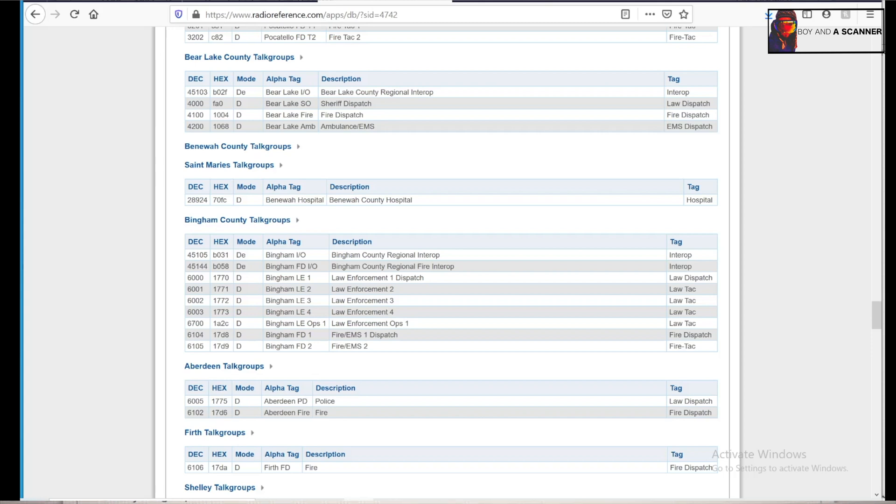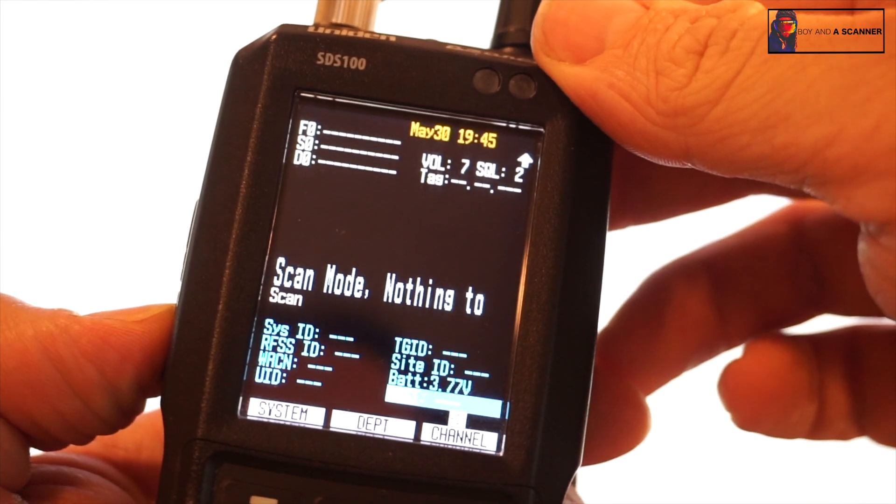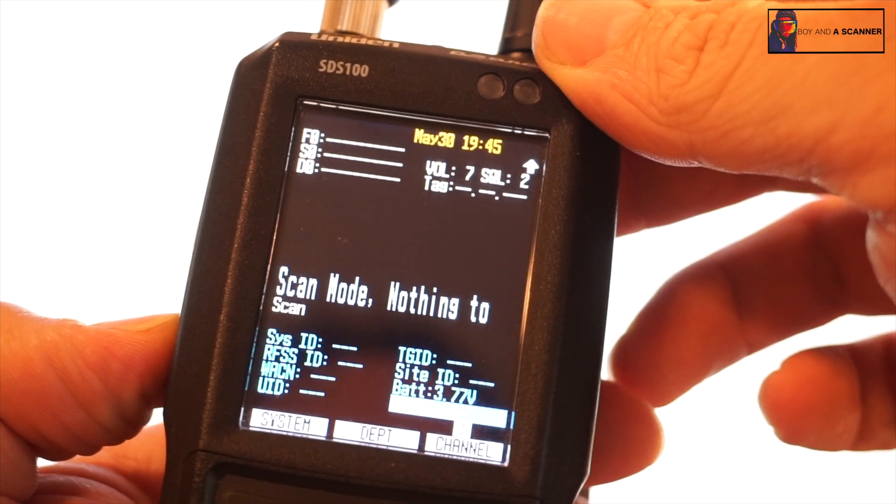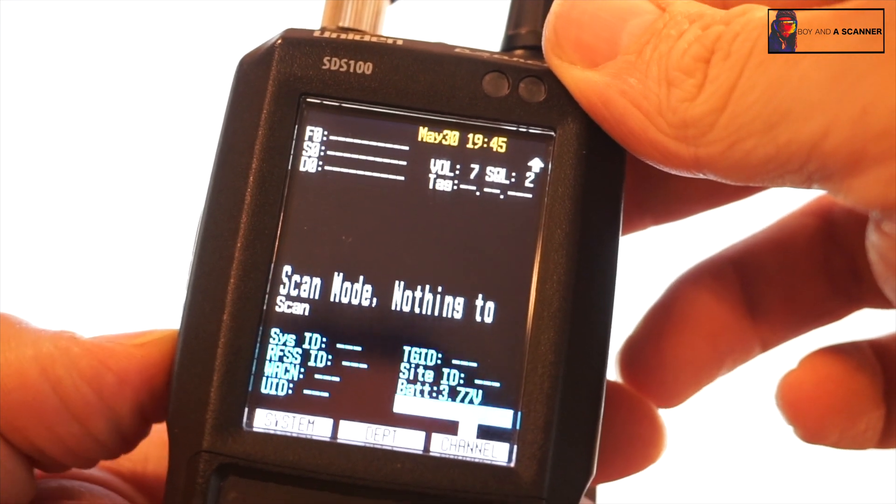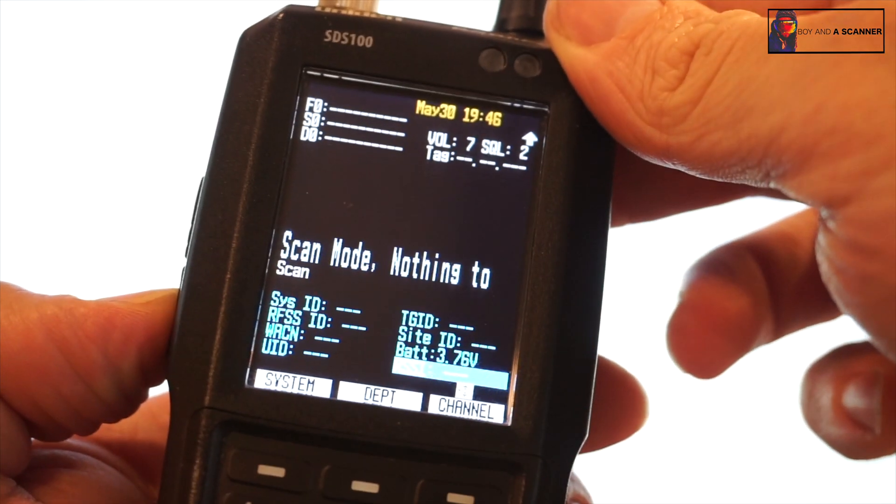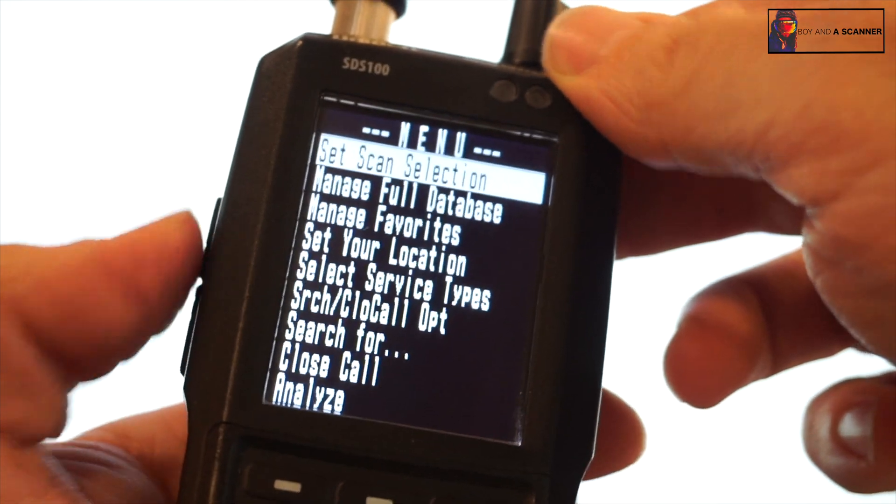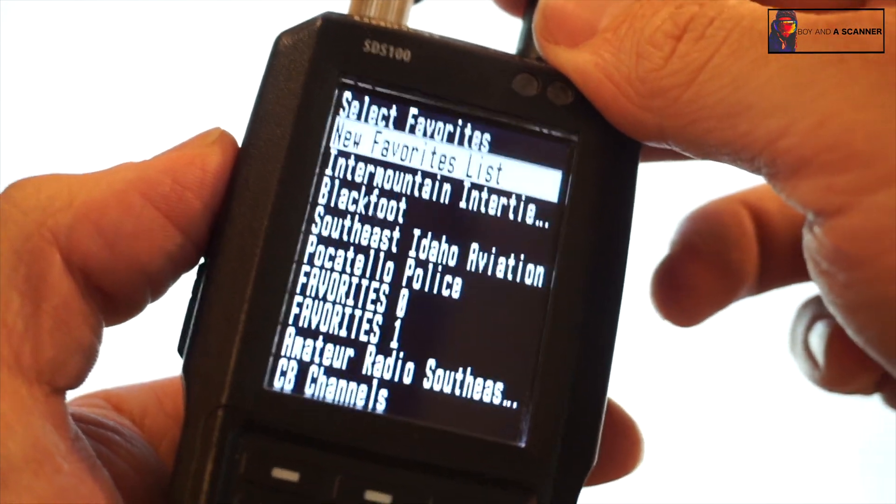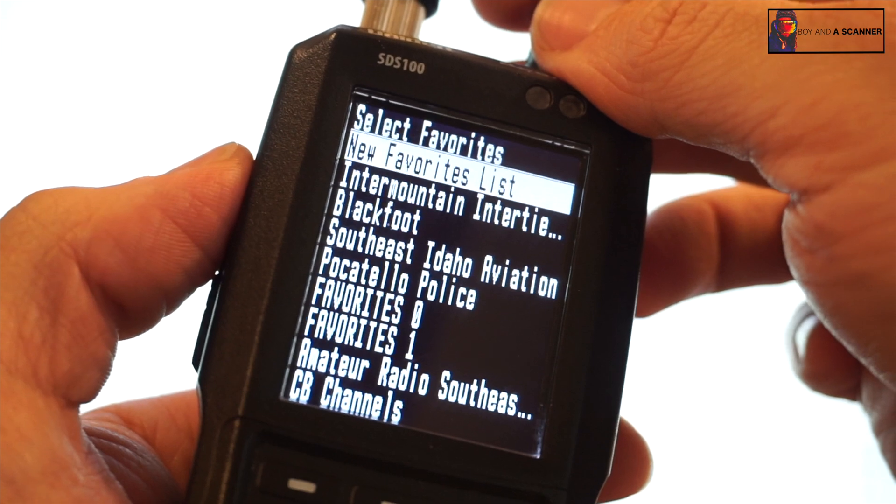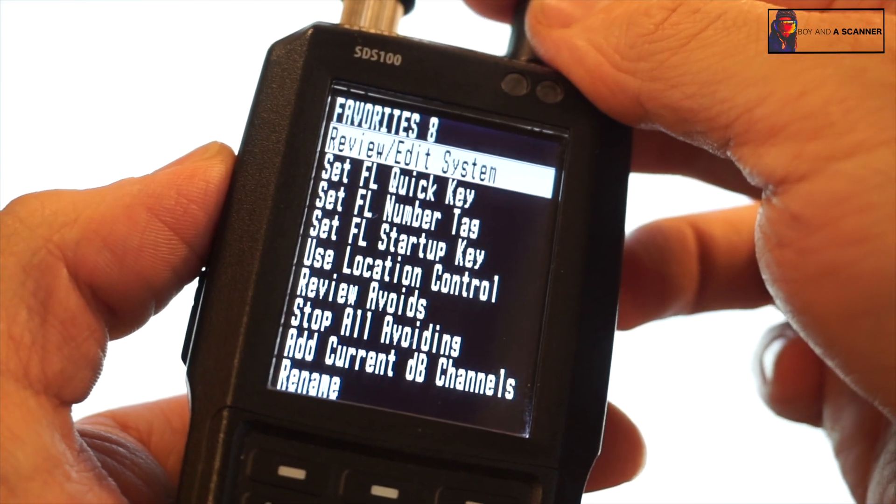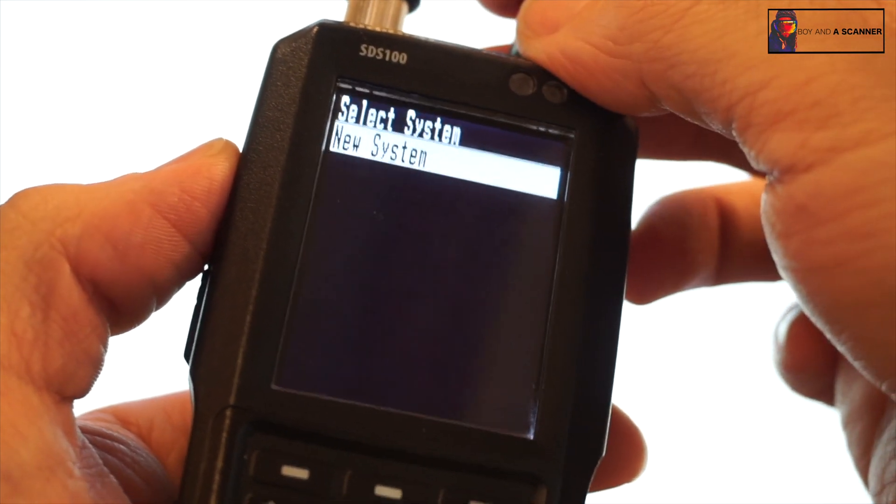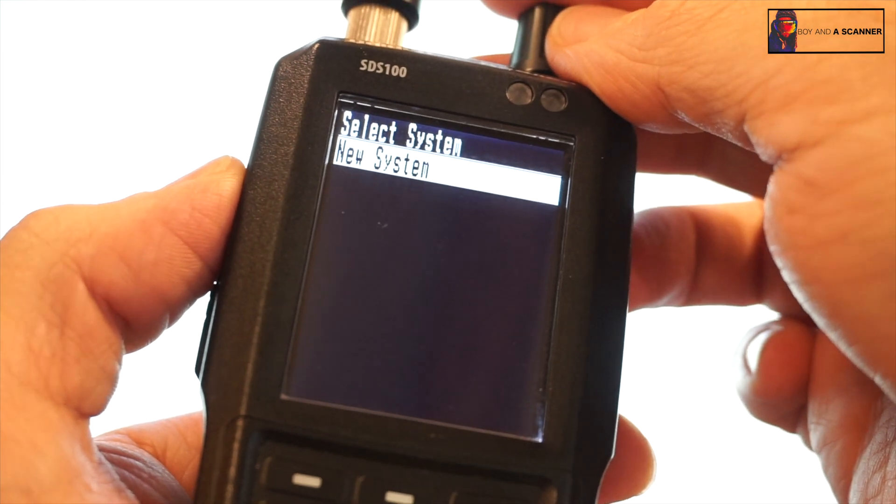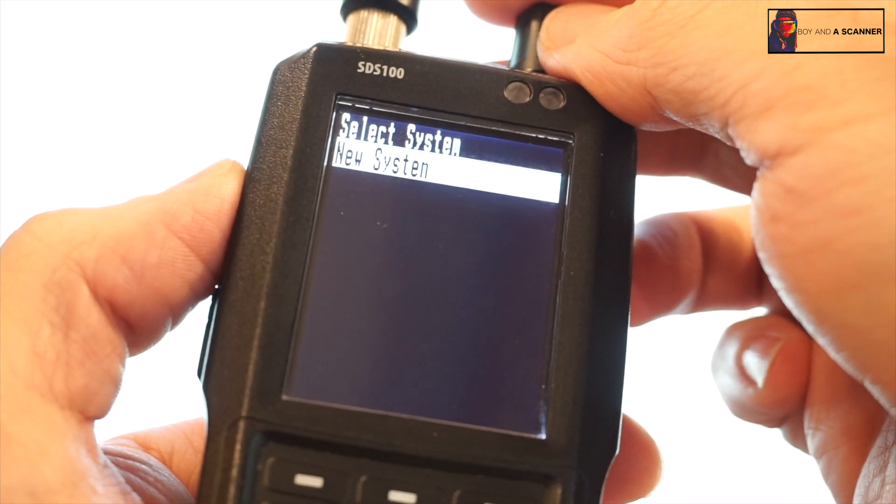So with that being said, let's hop over to the scanner. Like I said, I'm going to be focusing on Blackfoot, so I'm going to program these frequencies into a new system. To start off fresh with a new system, we'll go ahead and click the menu key and go to manage favorites, and then we're going to do a new favorites list. I'm just going to go ahead and click review.